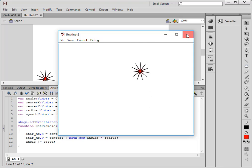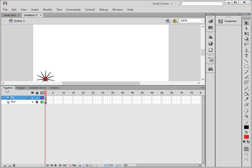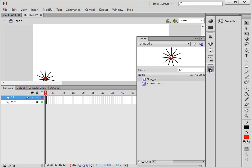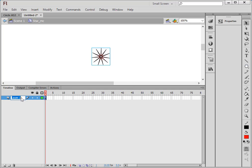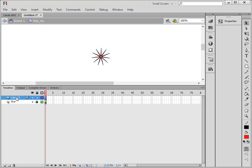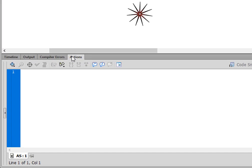Now we're going to go inside that movie clip. Select the movie clip star_MC and double-click on it. Now we're inside that movie clip. Call this layer 'star', lock it, insert a new layer, call it 'ActionScript' (AS). Select frame 1 of the actions layer and open the Actions panel.